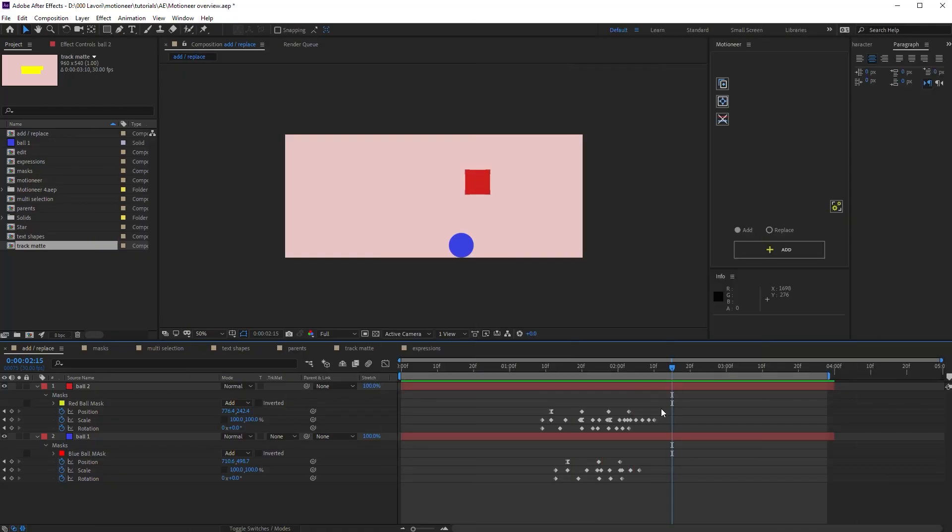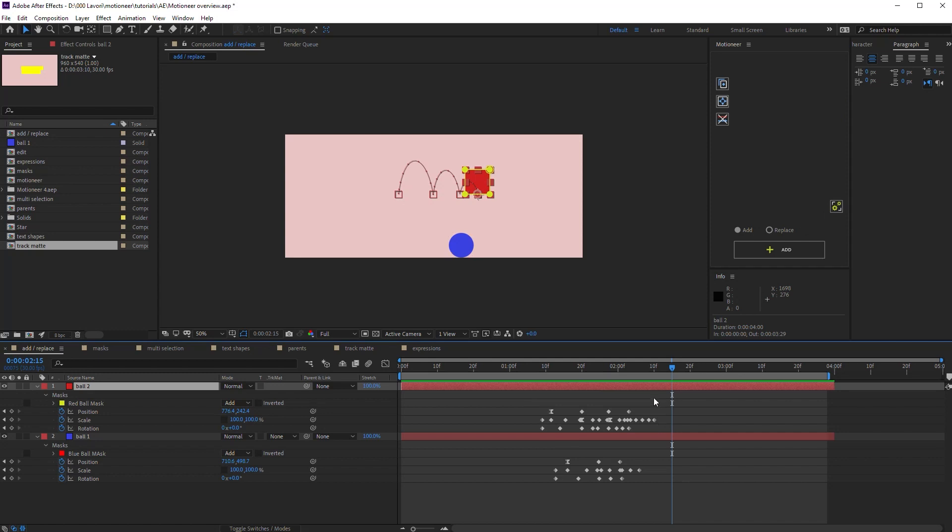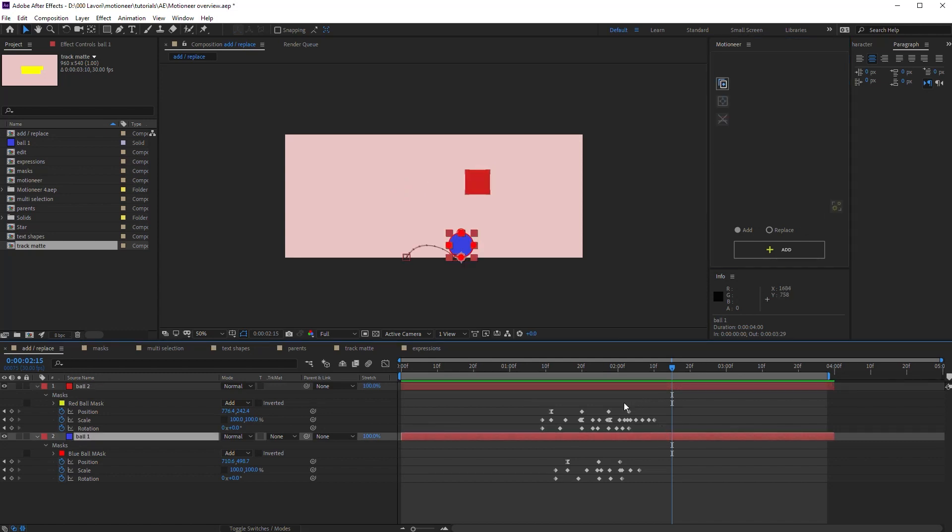To copy layer transformations and masks all together, I select just the layer itself and nothing more. Let's copy. Motioneer will add all the transformations and masks present on the source layer.